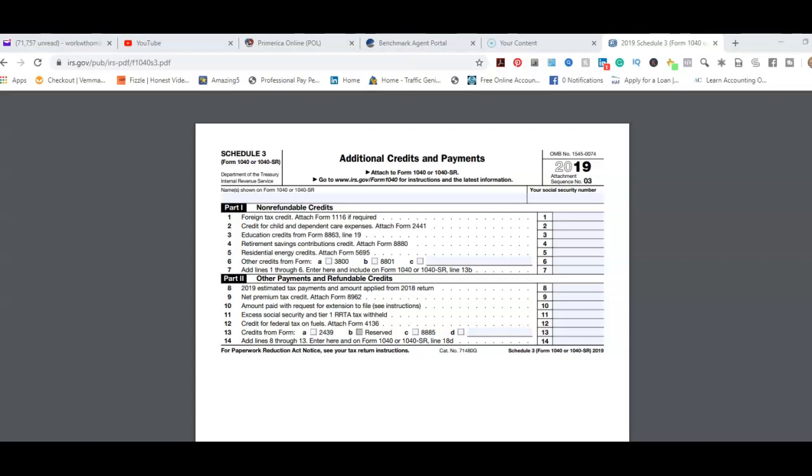And so another credit that you generally will see is when people who had the education credit, they would have a refundable part that's dealing with that—the Form 8863. You have—the most you can deduct is $2,500 in education expenses, but there's a refundable piece of up to $1,000. So that'll be part of the payment section when it comes to the refundable credit part of a refund.